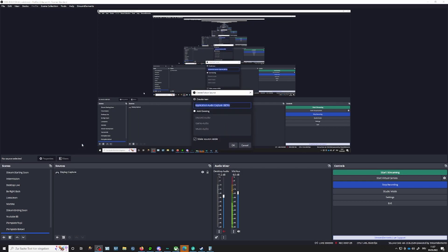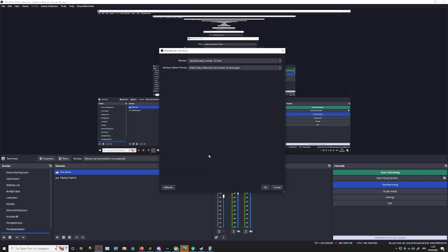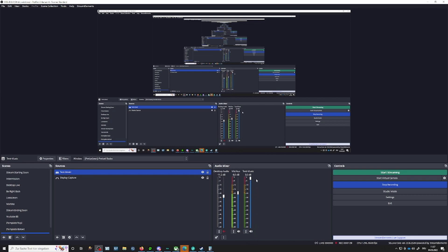I click on this and call it "test music." You can see my other audio inputs already there from other scenes. I click on this, then select Pretzel Rocks in the background, and press OK. Now you see in the mixer "test music" here — it's already set up.